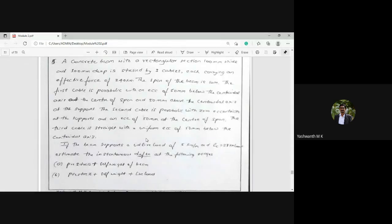Welcome back to the next session of the Design of Pre-stressed Concrete Elements course. In the last session we were calculating the deflection of pre-stressed concrete members and working out problems on deflection. In today's session, let us work out a few more problems.